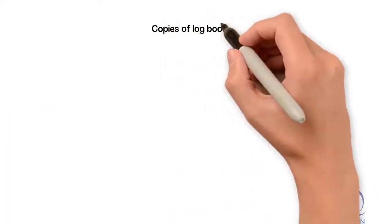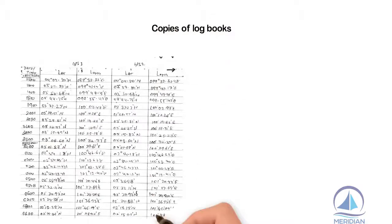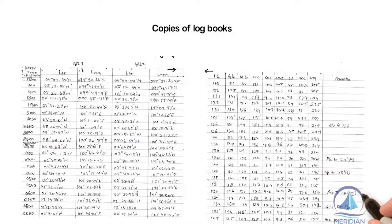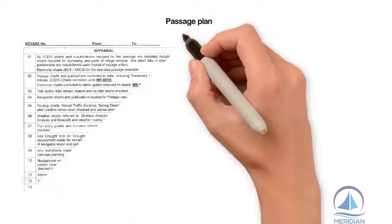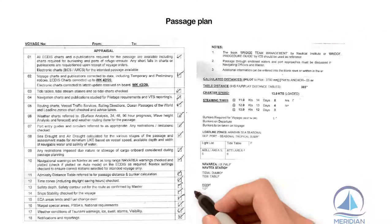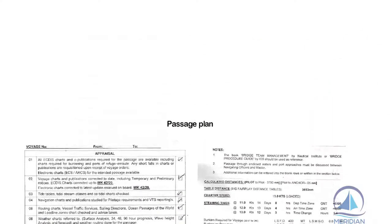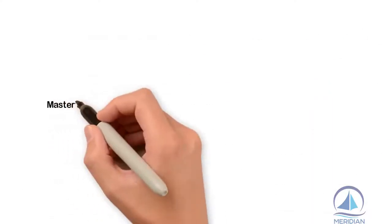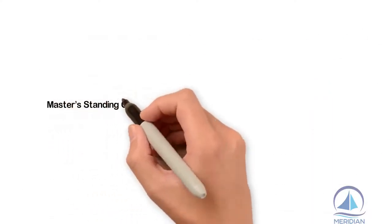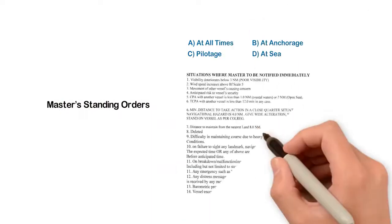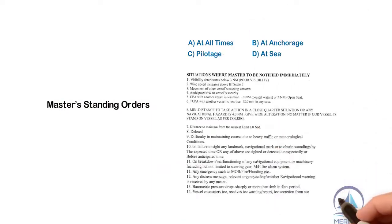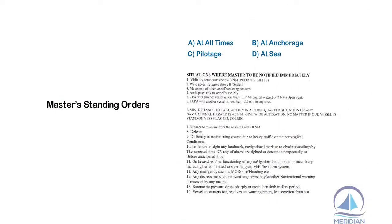Step three: Copies of log books, passage plan, company navigation procedure manual, Master's standing and night orders, or any other information which the company feels would be beneficial or could affect the analysis is received from clients.